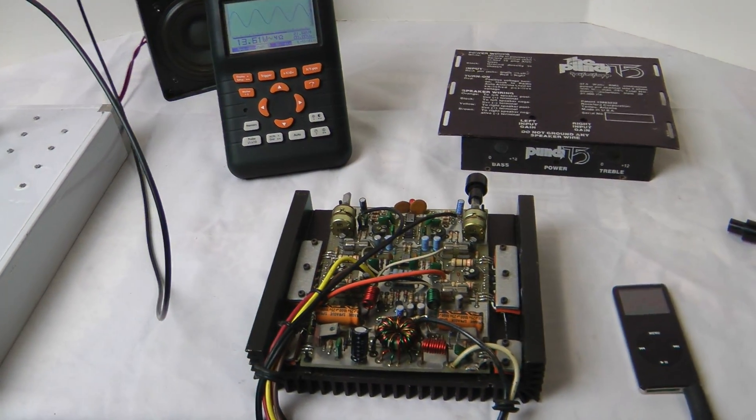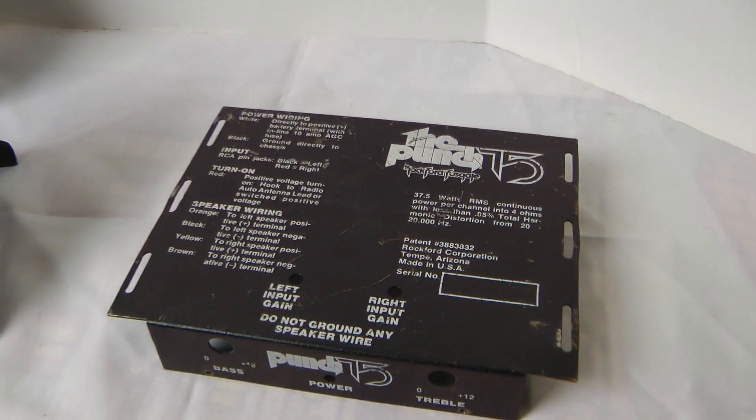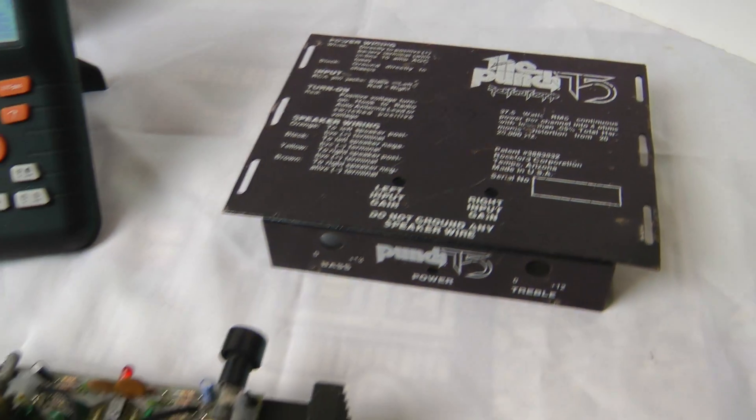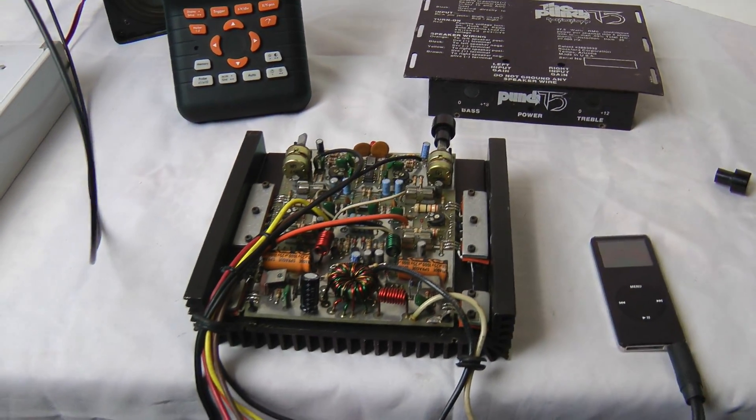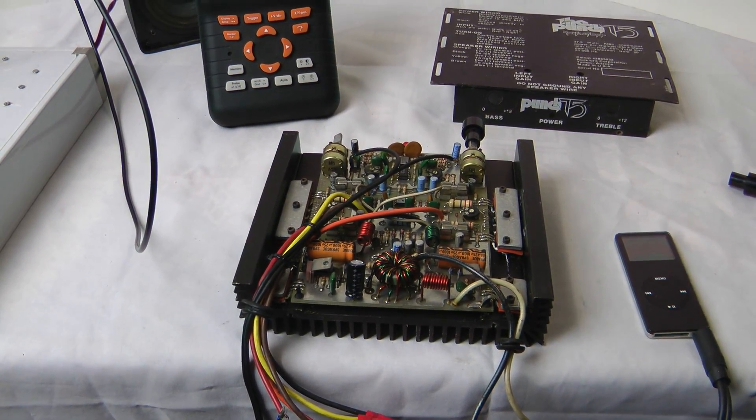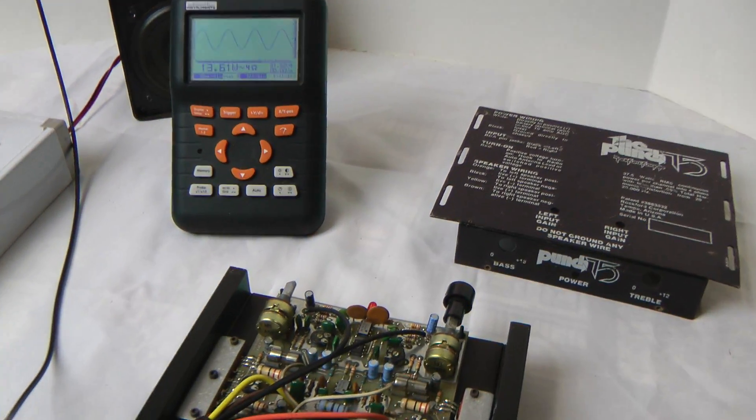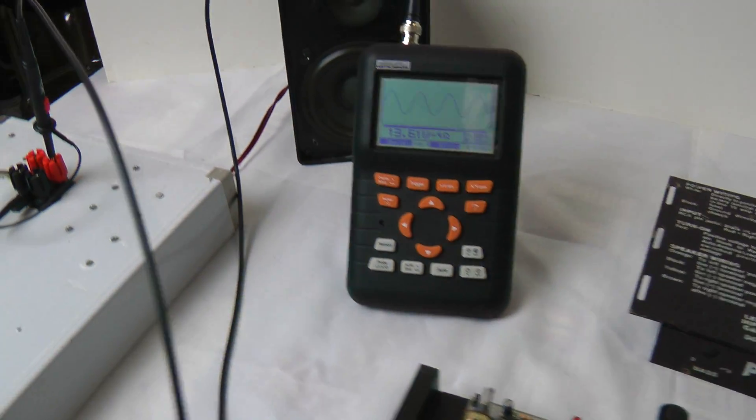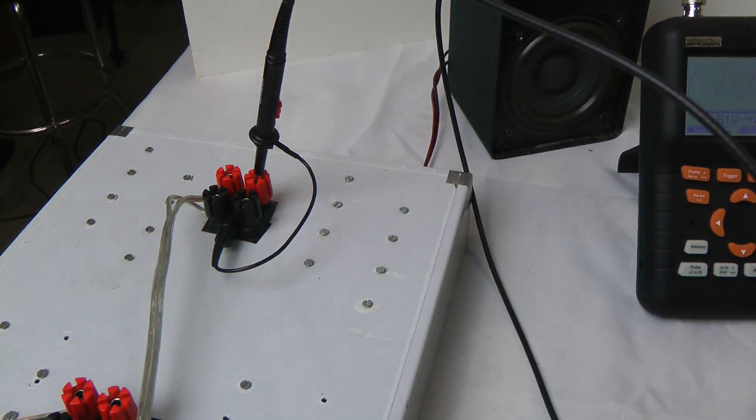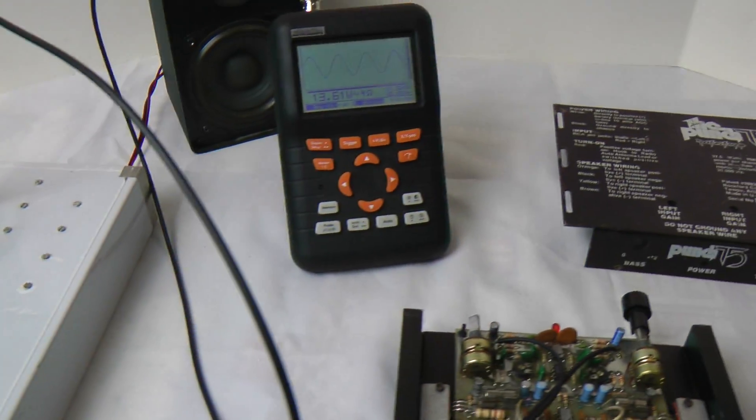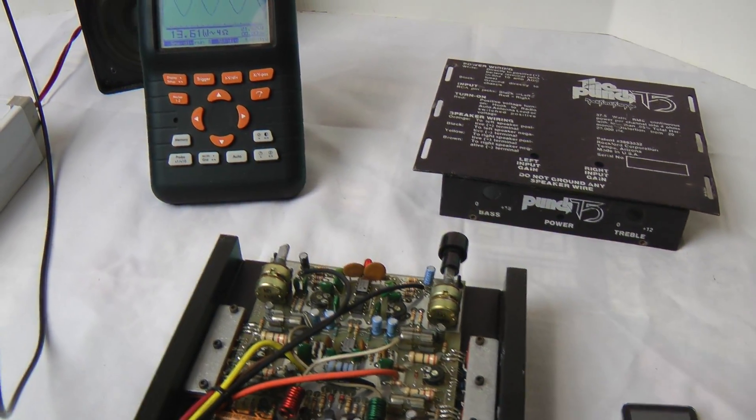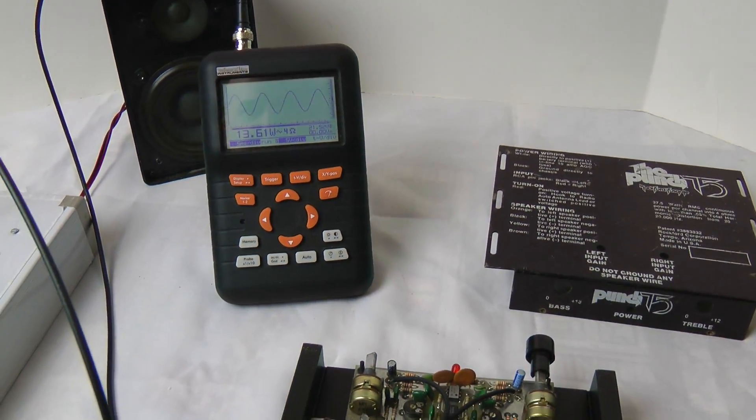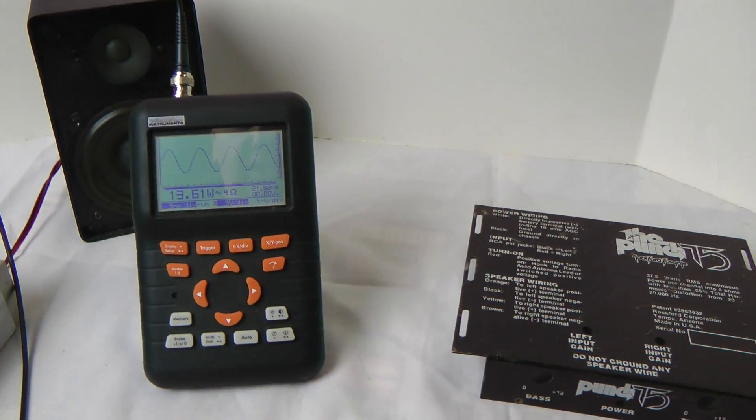All right, so here's the Punch 75 I just got in. I noticed it was having some issues and wanted to verify those using the oscilloscope. What I did is hook it up to a four-ohm resistive load and got the oscilloscope hooked up to the speaker outputs.